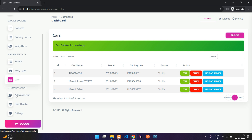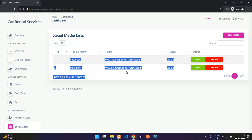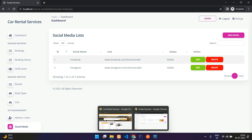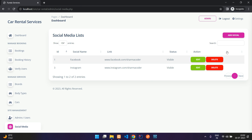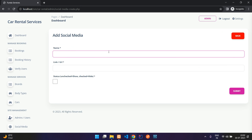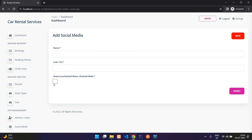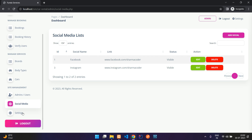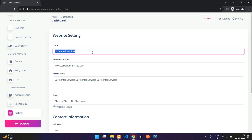Back on the admin side, under 'Admin/Users' you can see all registered users. Under 'Social Media' you have the Facebook and Instagram links visible in the footer. Clicking 'Add Social' lets you enter the name — such as Discord or Twitter — and the URL. Keeping the visibility checkbox unchecked shows it to users; checking it hides it.